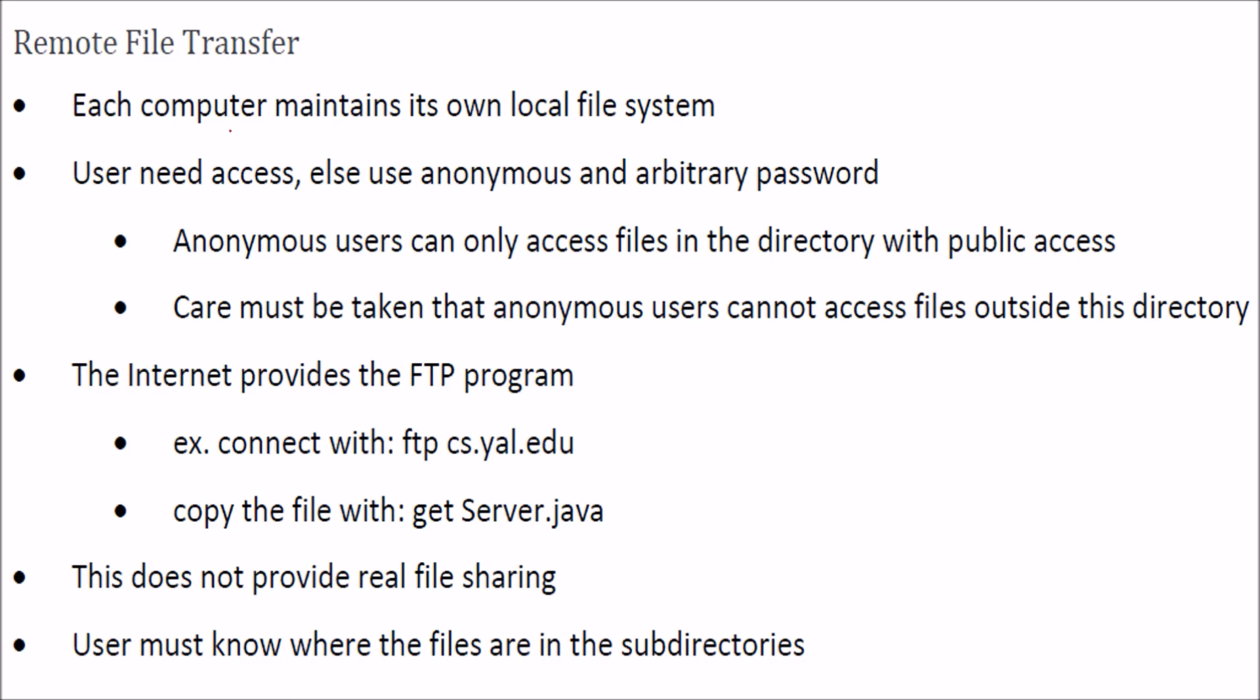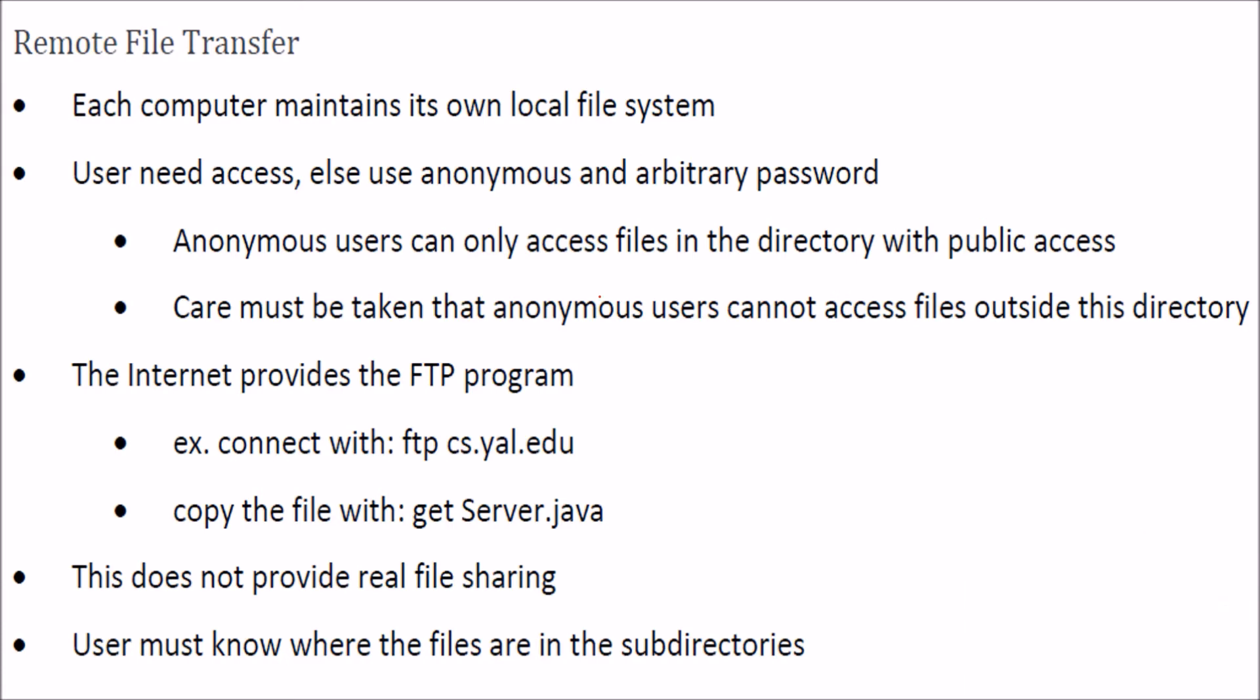Remote file transfer - each computer maintains its own local file system. We need a password or can use anonymous login. If going anonymously, we can only access files in the directory with public access.